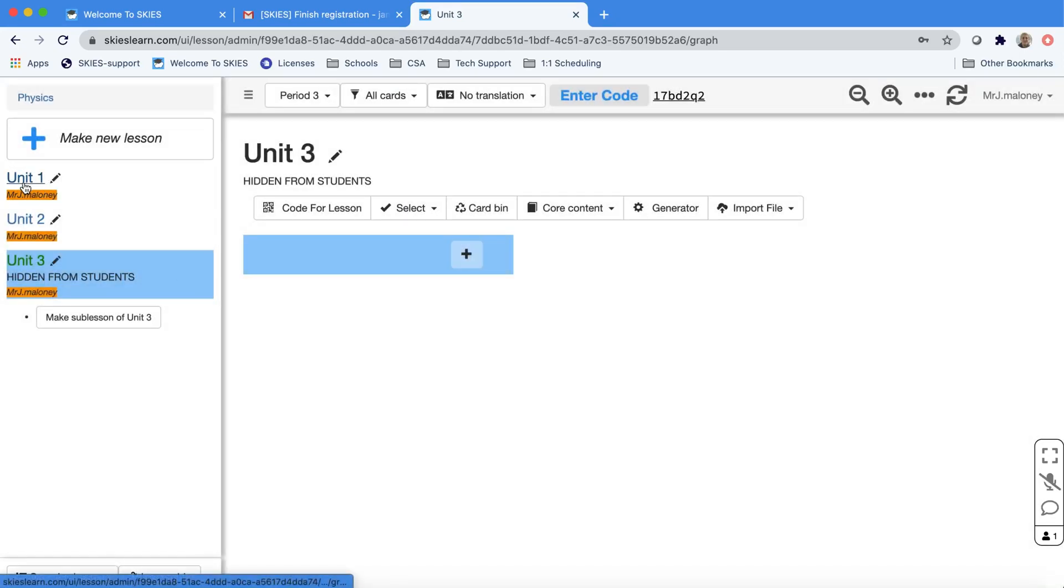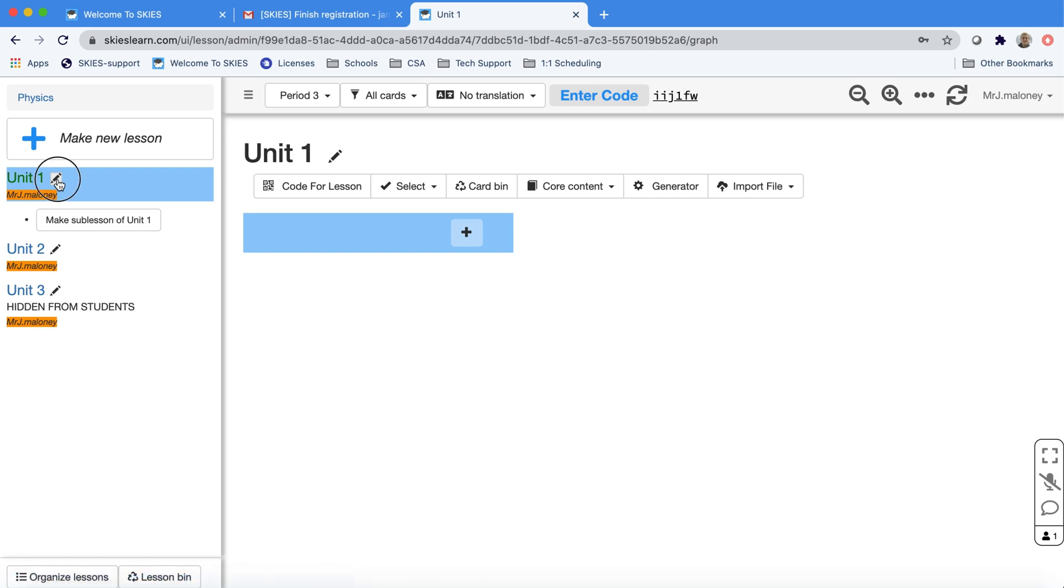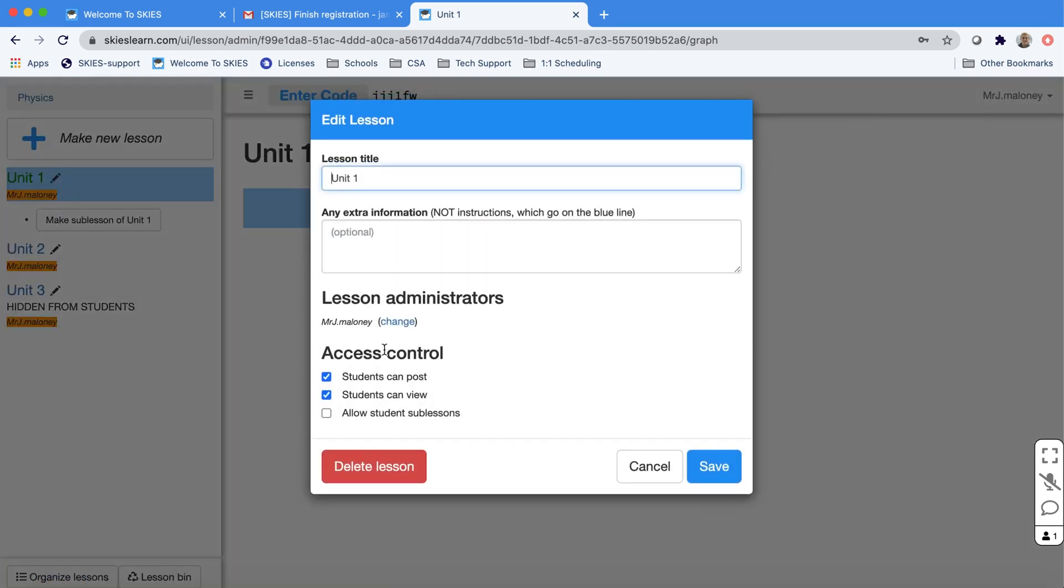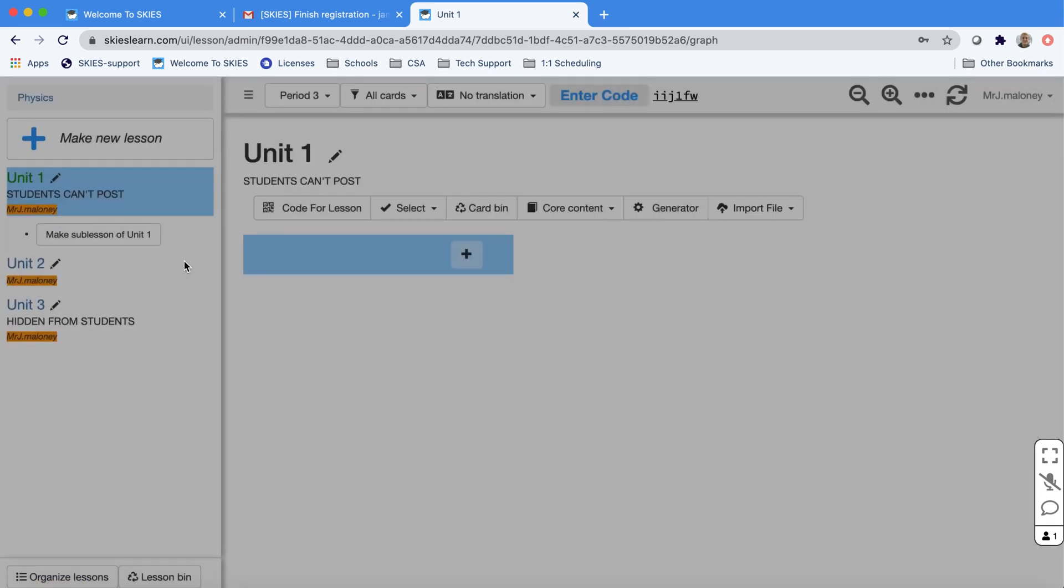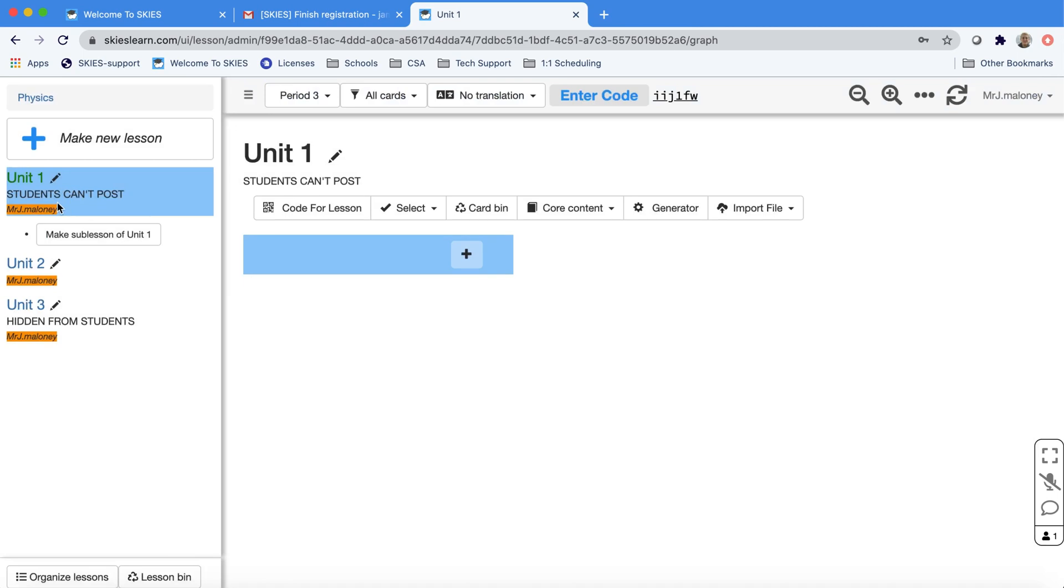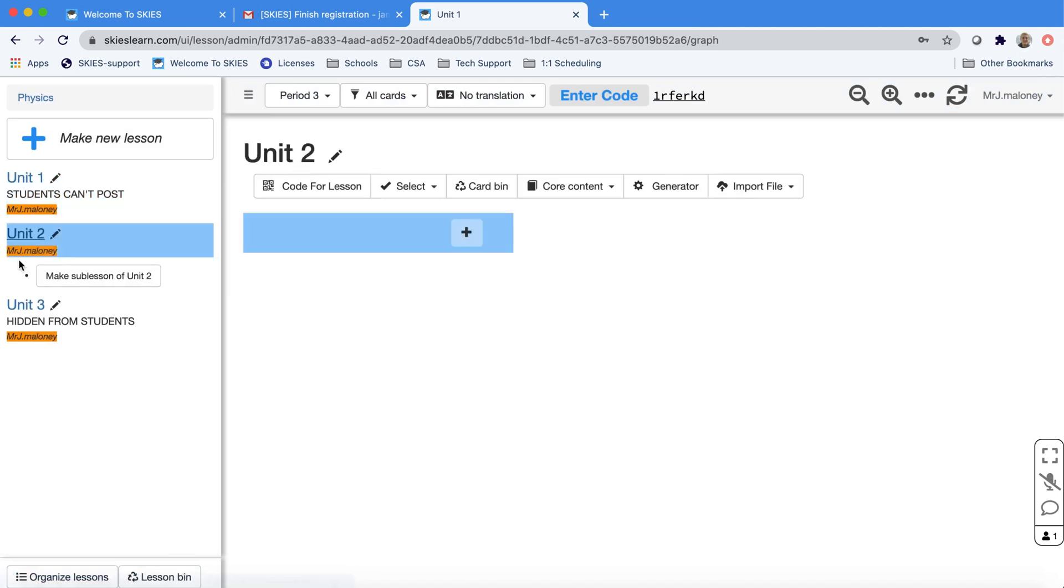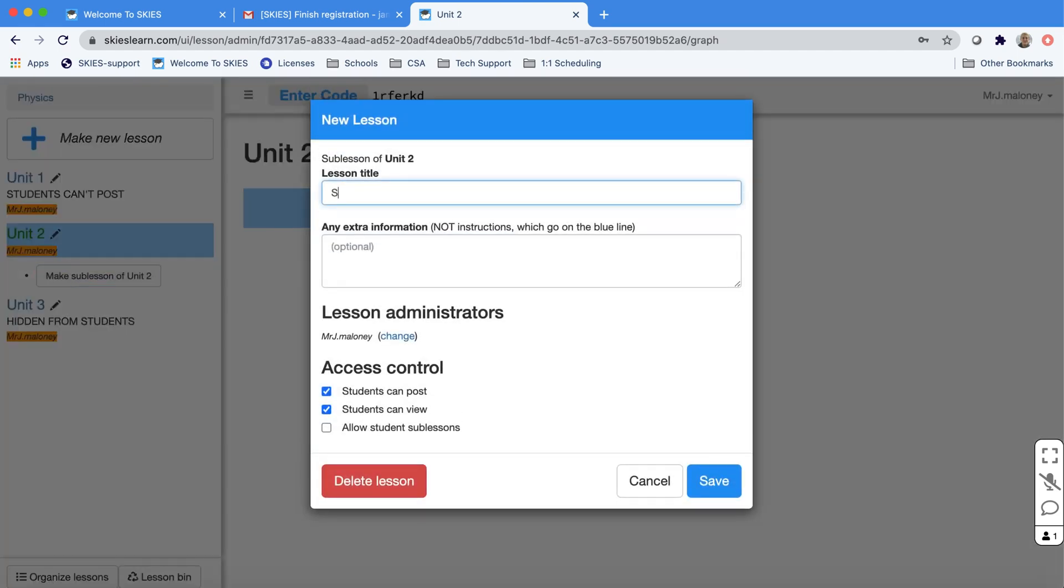Say we're done with Unit 1, you can also change it so students can no longer post. That way they can still review work. The last option allows students to make sub-lessons. Usually students can't make sub-lessons, but this is great for presentations.